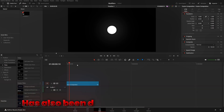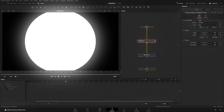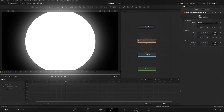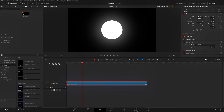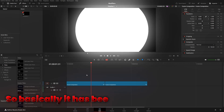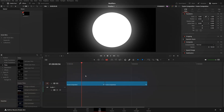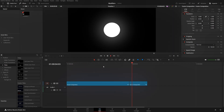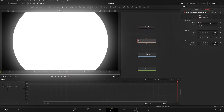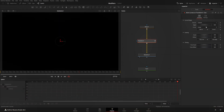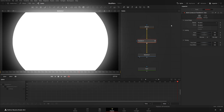If Source is set to Duration and the clip gets trimmed in the edit page, it will adjust itself in both clips. I'll change it to Duration, set the duration back to five seconds, and cut it in the middle. The animation has been divided into two parts and the increase is applied to both — they each have the same values but at different speeds depending on clip length. If Source is set to Custom, you can manually set the input value. I'll undo that and change back to Duration.